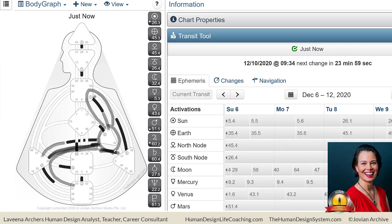If you've got an undefined heart center, you might love to spend other people's money—money that's not your own, racking up credit card debt and that kind of thing. So this is something you've got to watch out for.